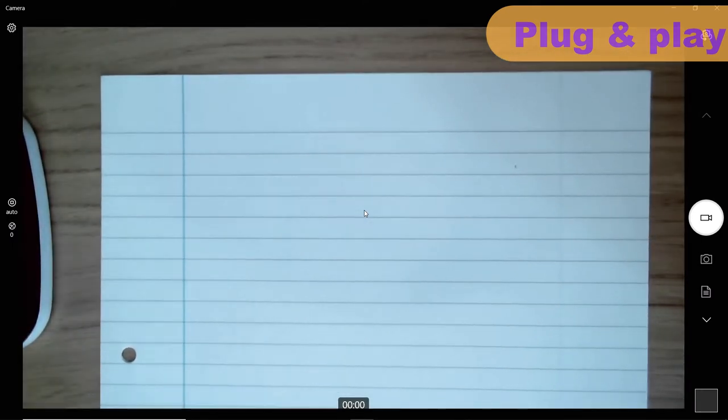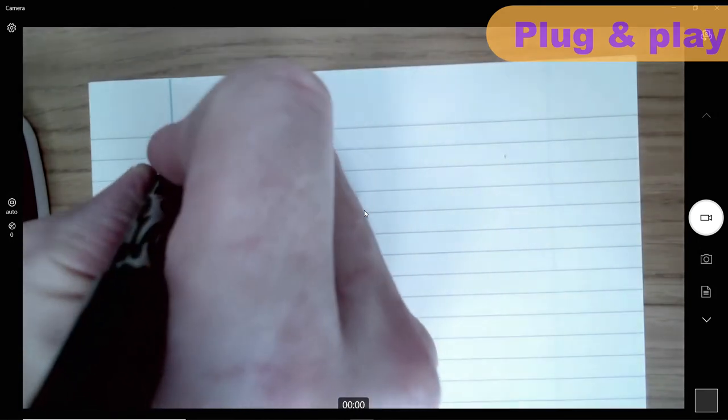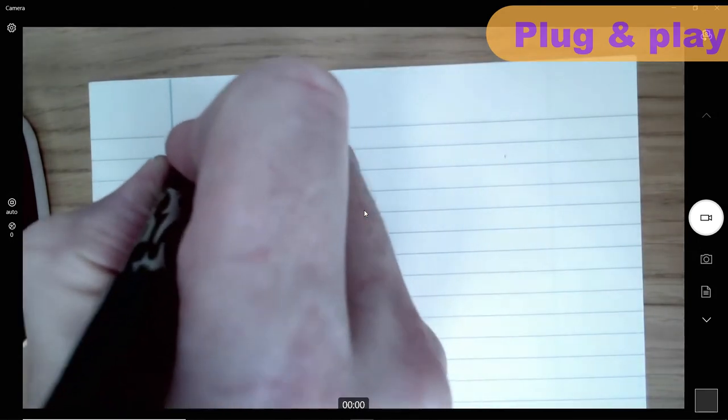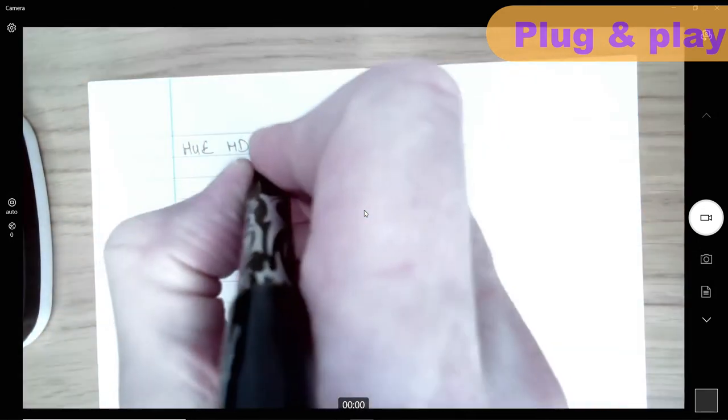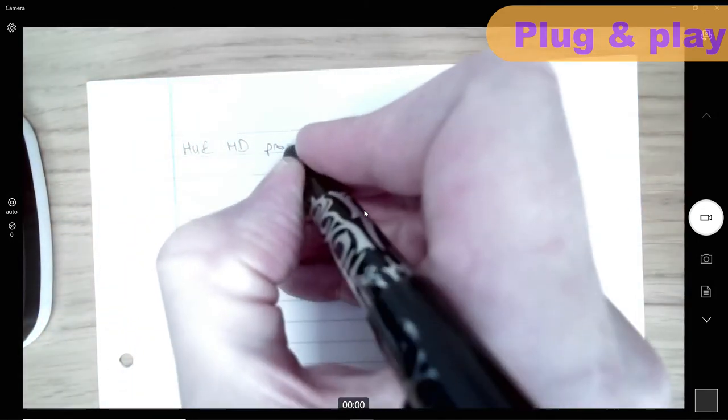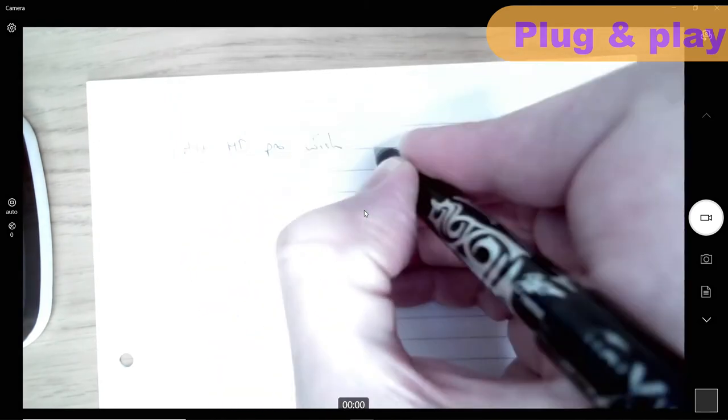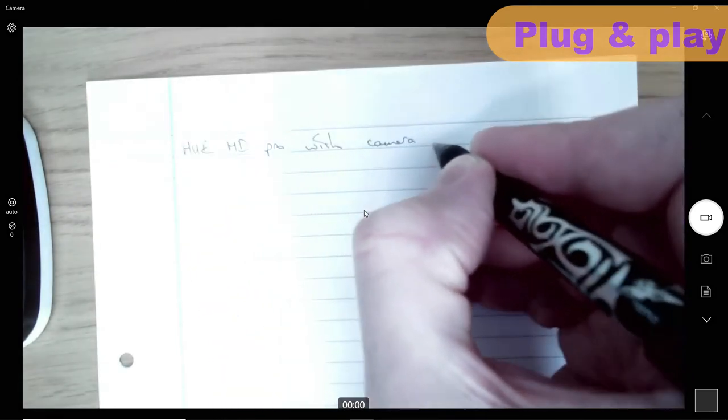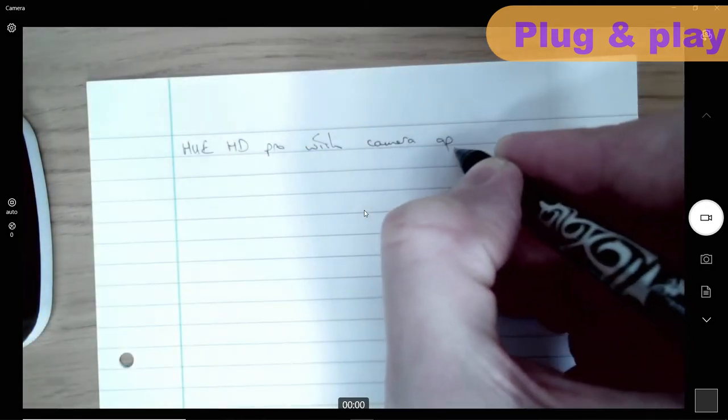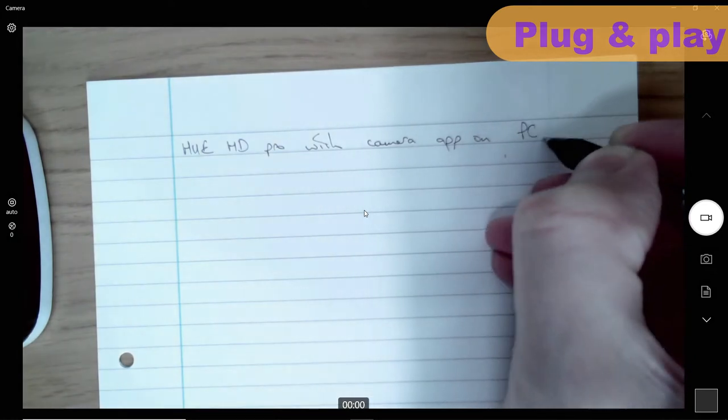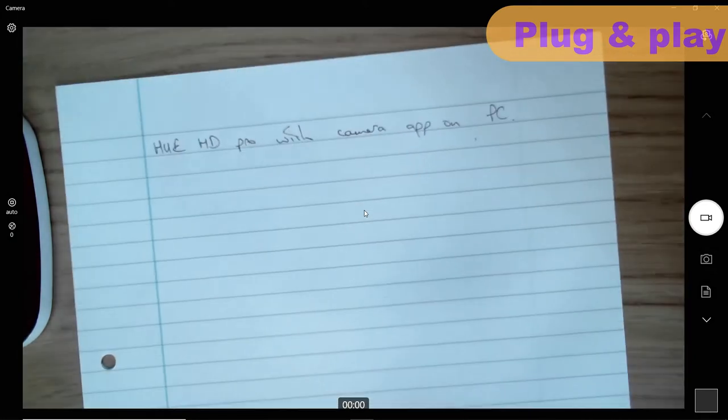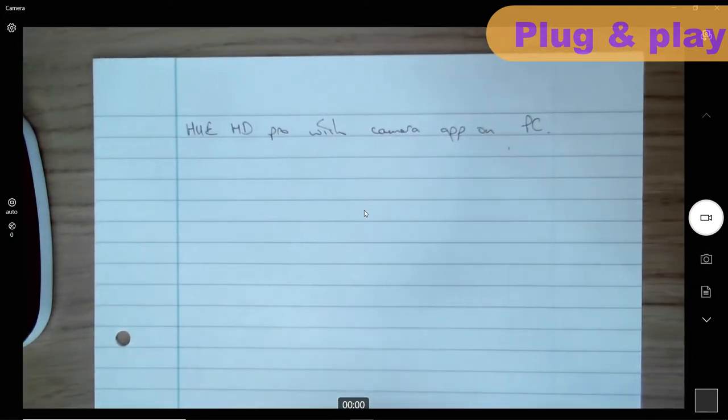Once that's done and you've manually adjusted the focus the image looks pretty decent. You can see the camera constantly adjusting exposure here as my hand blocks the bright light from the window on my right. Despite the HD Pro having the lowest resolution of the visualisers I've tested the image looks clear enough to be used both in class or online.